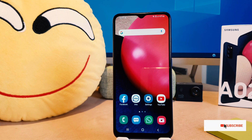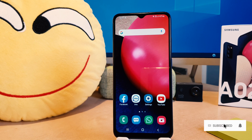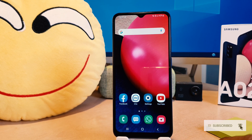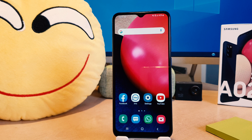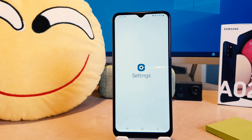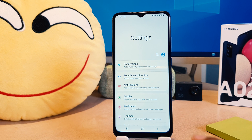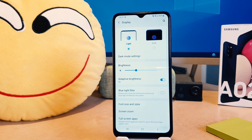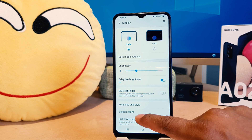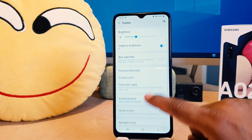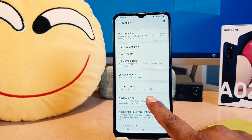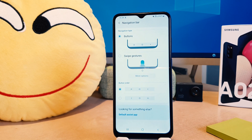You might have recently bought this Samsung A02S and you are wondering how to customize the navigation bar. In order to do that, go to your phone's Settings section. After clicking Settings, click on Display, then scroll down and you're going to find something that says Navigation Bar.